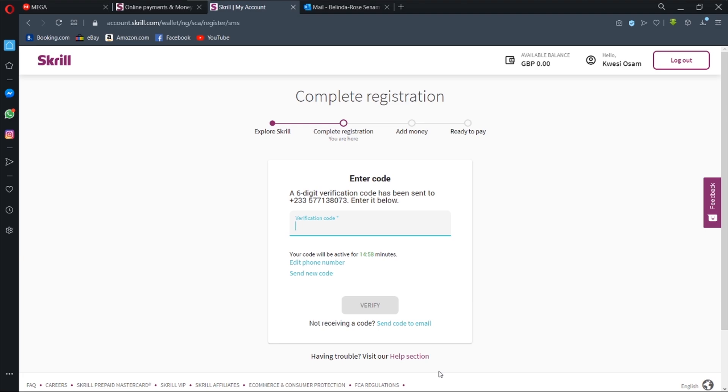Now Skrill is going to send us a verification code and that should arrive. Good, it's here. So you are going to enter that verification code right over there.